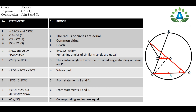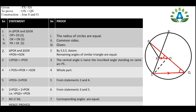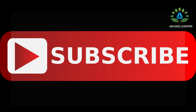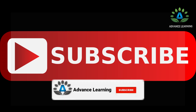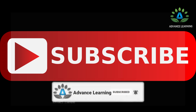Since angle PQS equals angle POX, these are corresponding angles. Therefore, line OX is parallel to line QS. Hence proved.